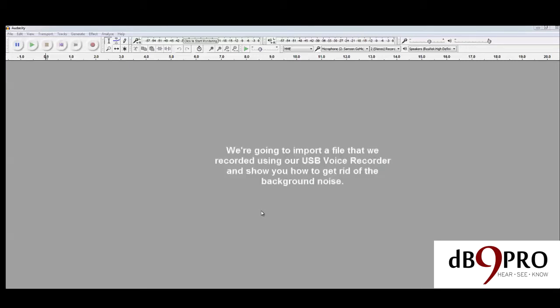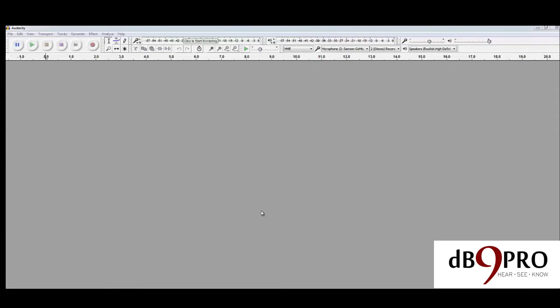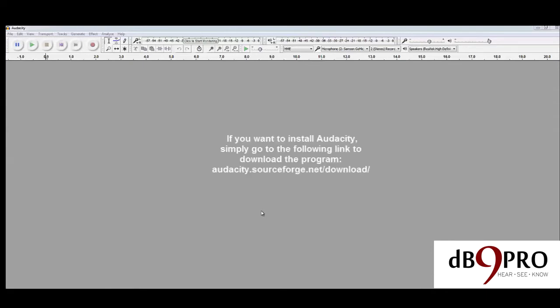We're going to import a file that we recorded using our USB voice recorder and show you how to get rid of the background noise in the recording. If you want to install Audacity, you can find it at this link: audacity.sourceforge.net/download.